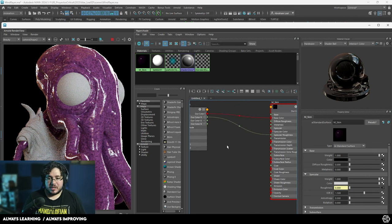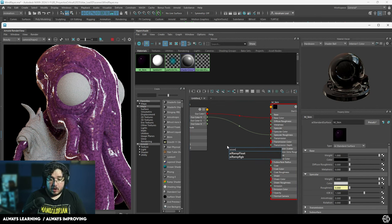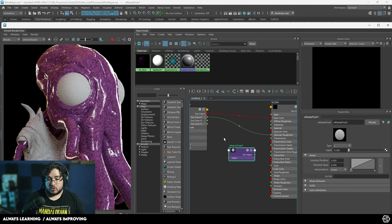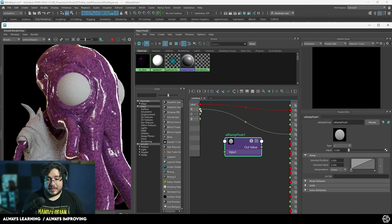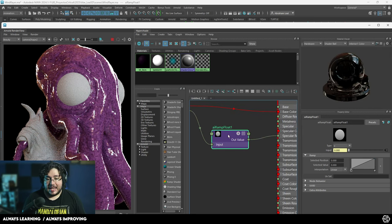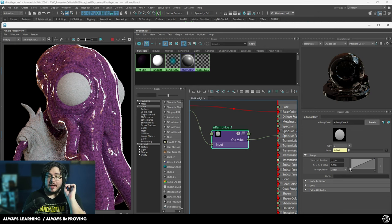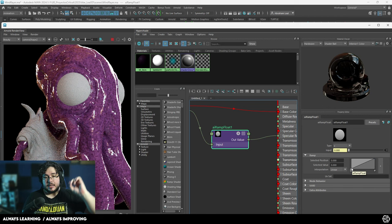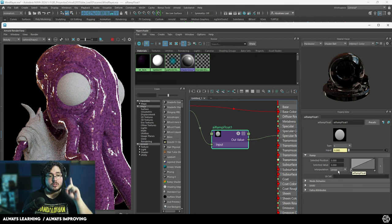Here's another thing we can do. We can use AI Ramp Float. I can plug in the R input and then output the exact same R input. This AI Ramp Float allows me to control the values of the white and the dark colors.